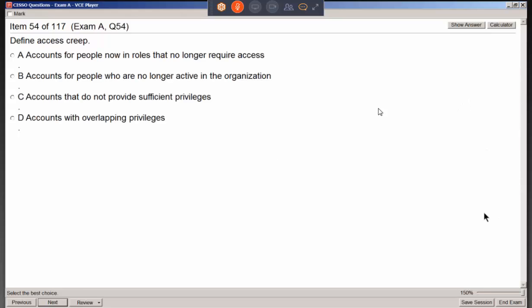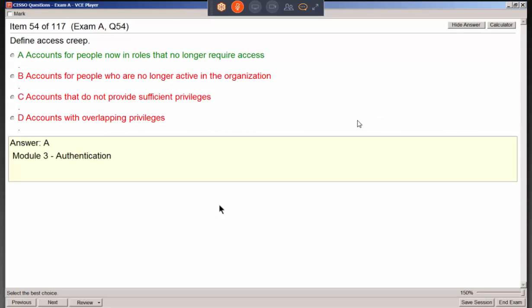What does excessive access create? This is called access creep. You're put in a job function and given those privileges, then moved to another role and given new privileges, then moved again with more privileges added. But you're no longer in the original job roles and no longer require that access. People often don't think to remove old access — they just make sure you have the new things you need — so you end up with too many privileges.